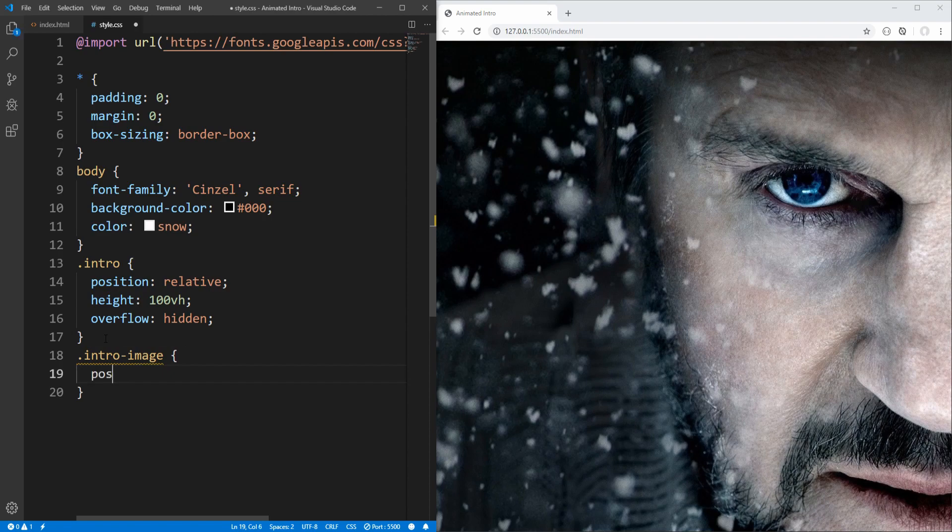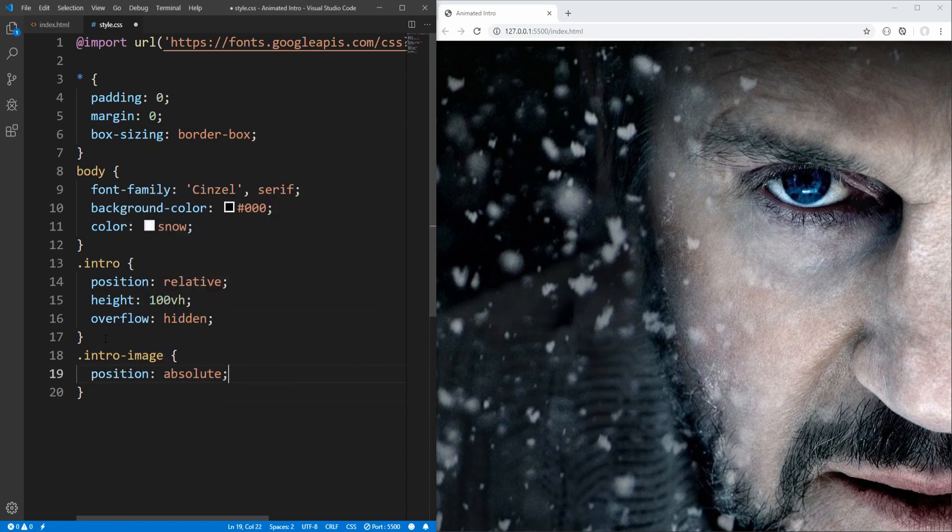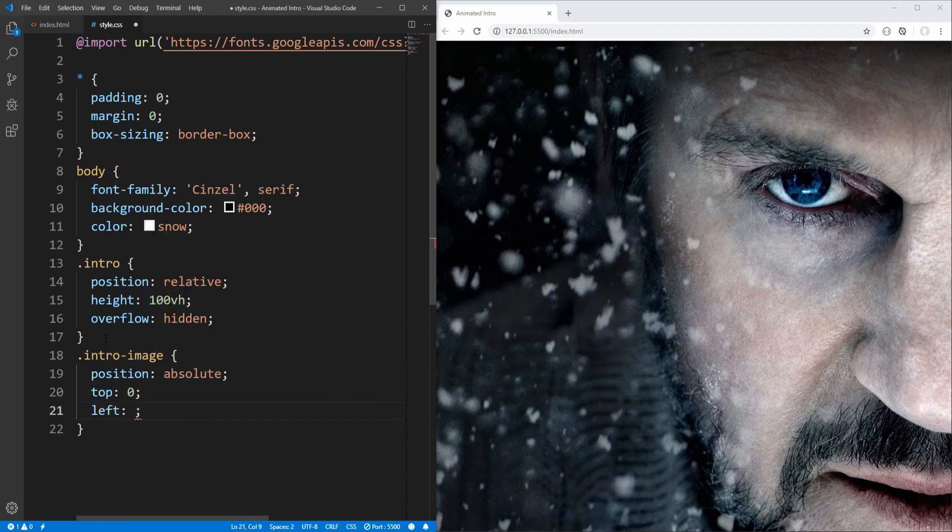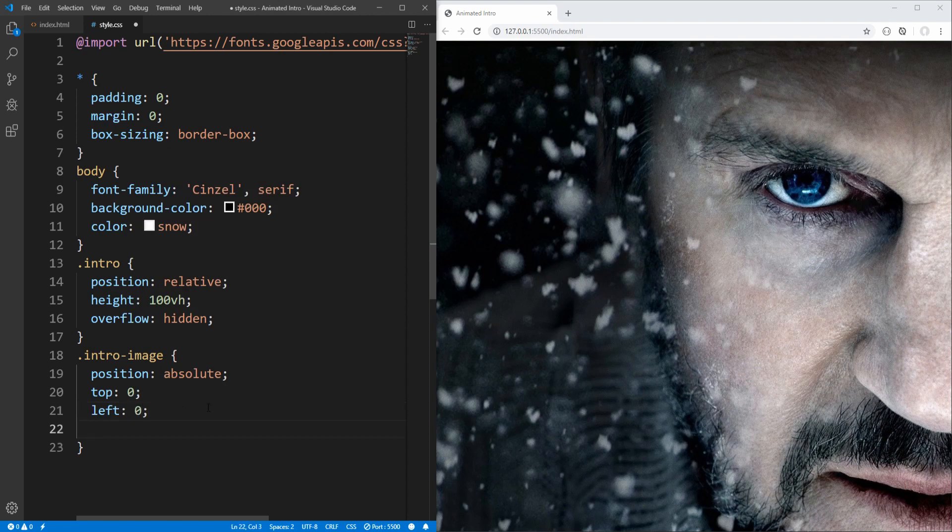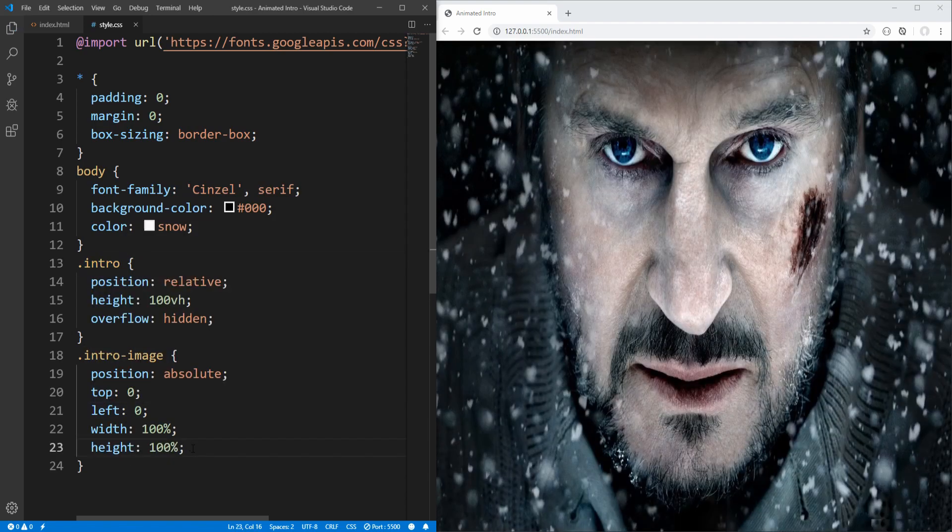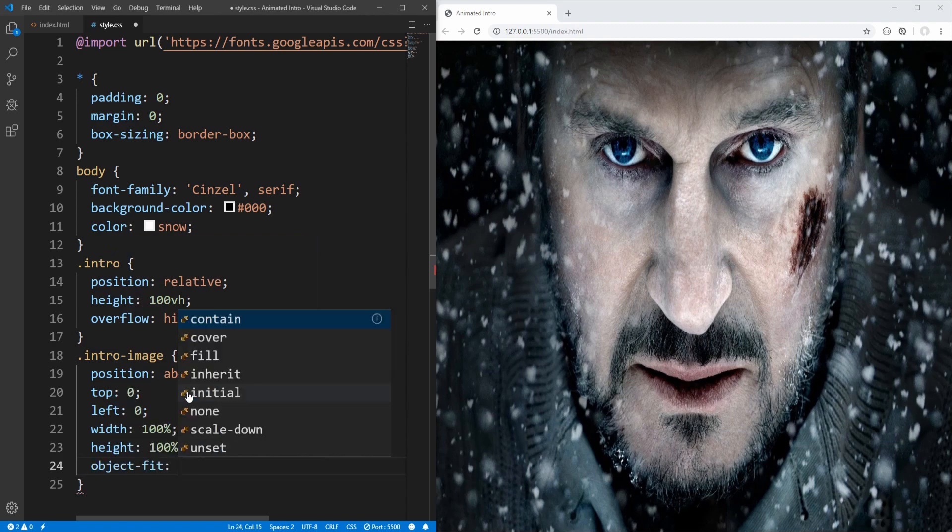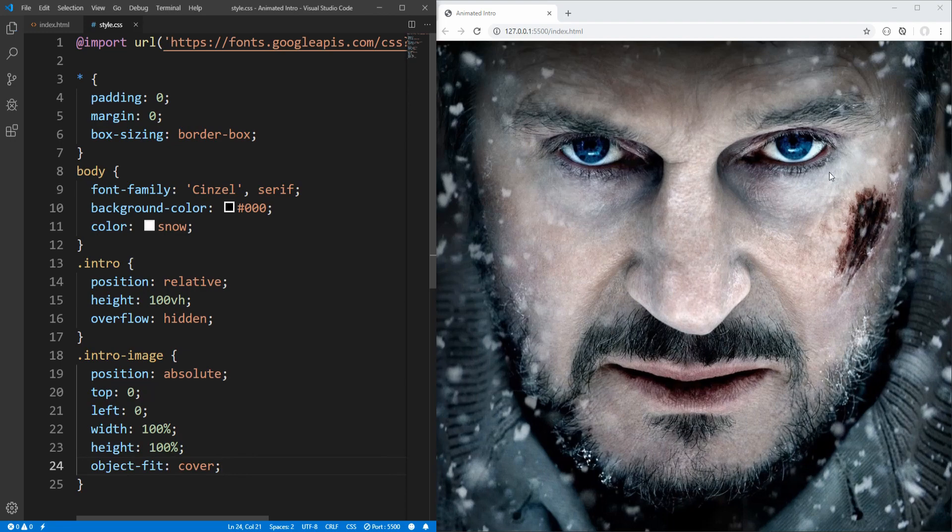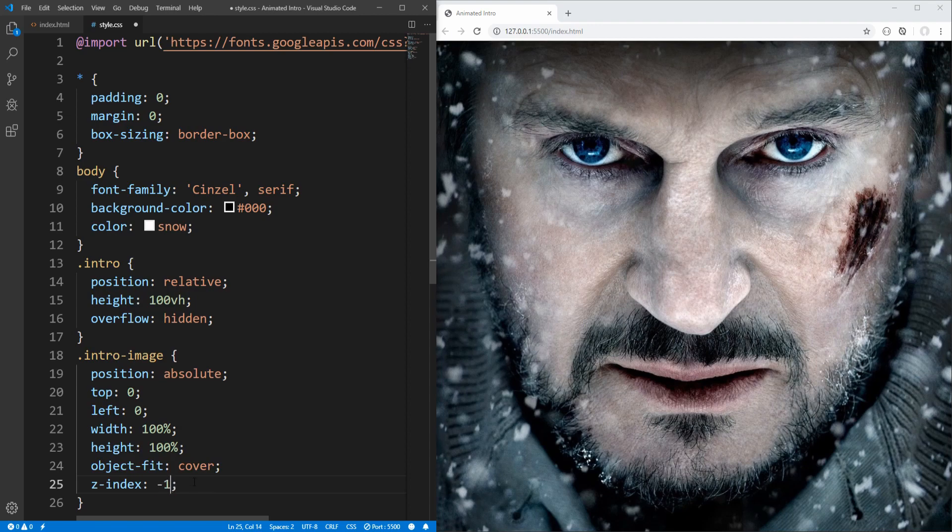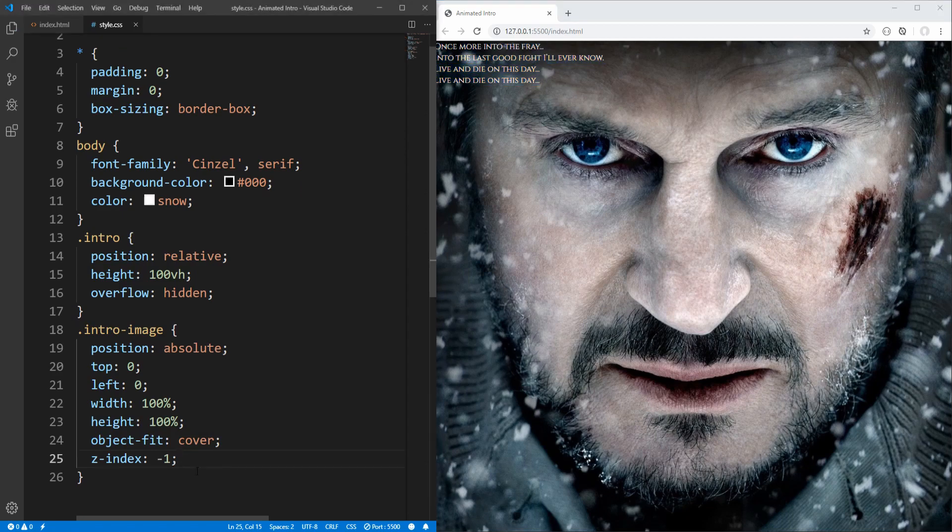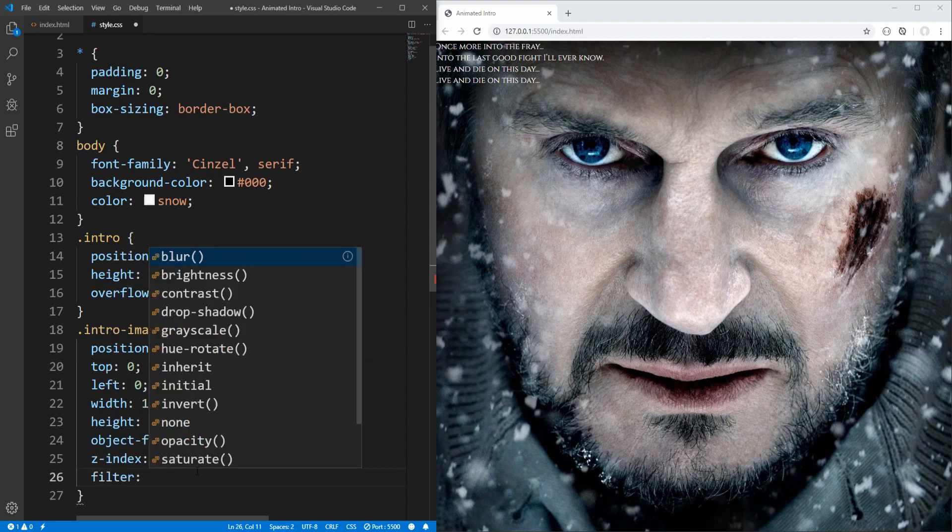And as already mentioned, image will be absolutely positioned to the top left corner of the intro section, and it will extend to the entire width and height of its parent element, the intro. In order to maintain the aspect ratio, let's use the object fit property, and set it to cover. And finally, let's set z index to minus 1, in order to ensure that text will be on top of the image. And we could also use the filter property, in order to modify the image.